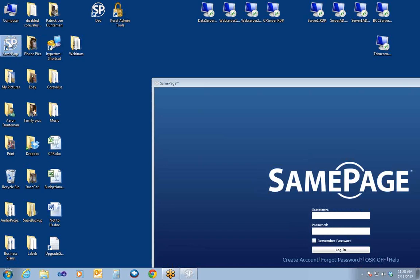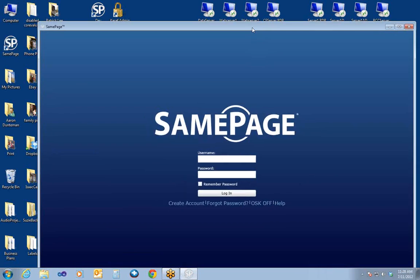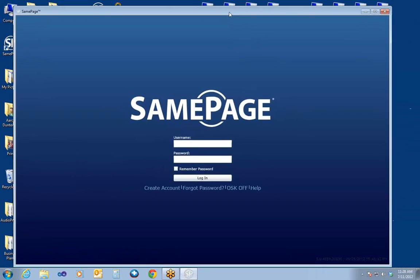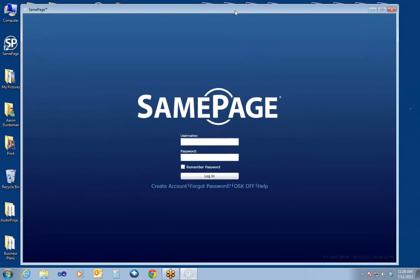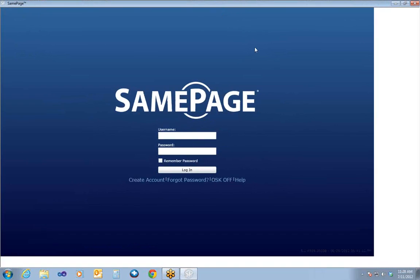You'll notice that on the desktop right over here, we now have a SamePage icon, and you can access the Login interface for SamePage directly from that desktop icon. It makes it very easy to use, very easy to get into SamePage, and it can be run in offline mode as well, so you don't have to have the internet to log in and start using SamePage.